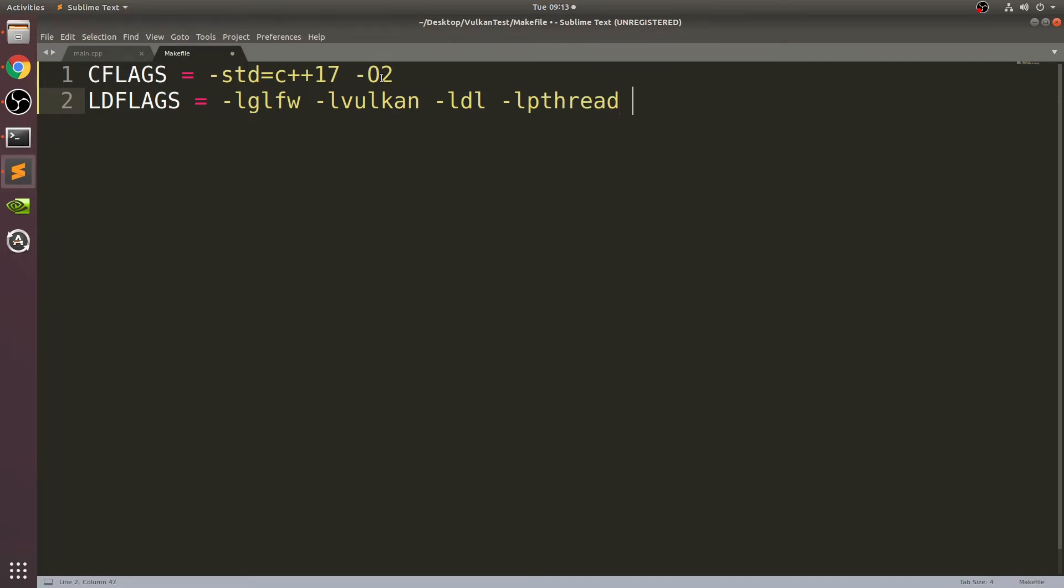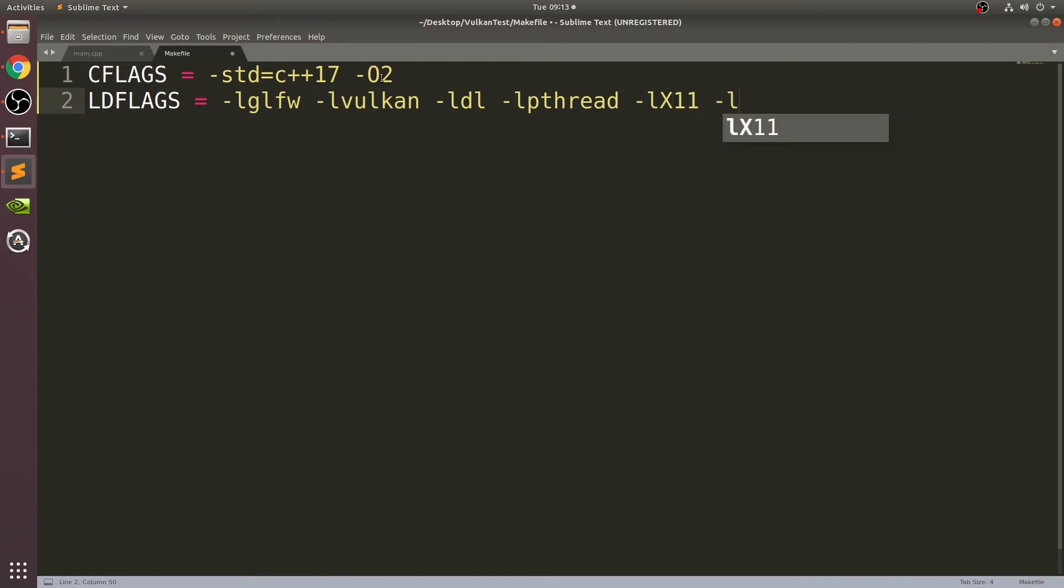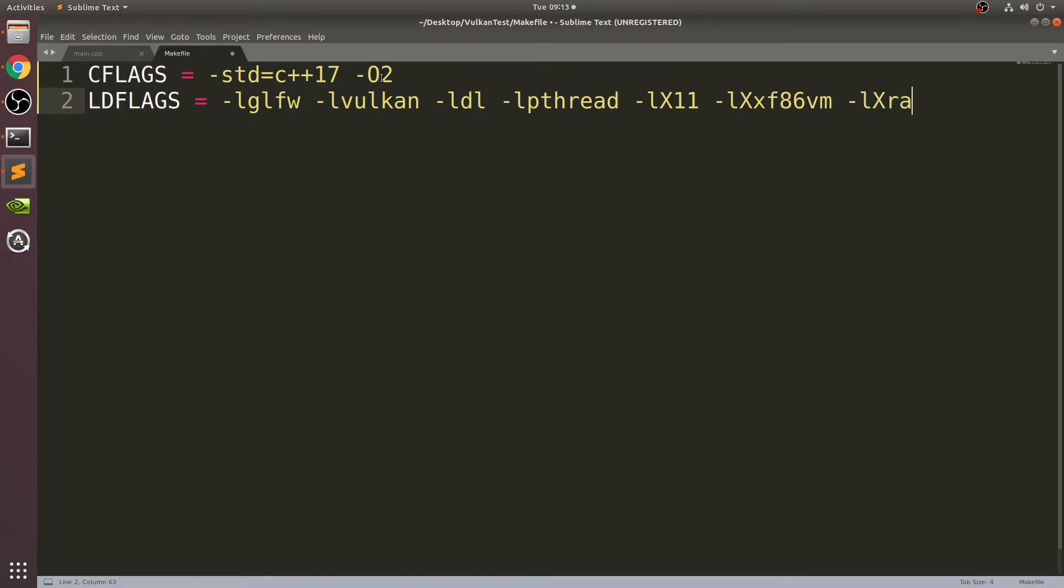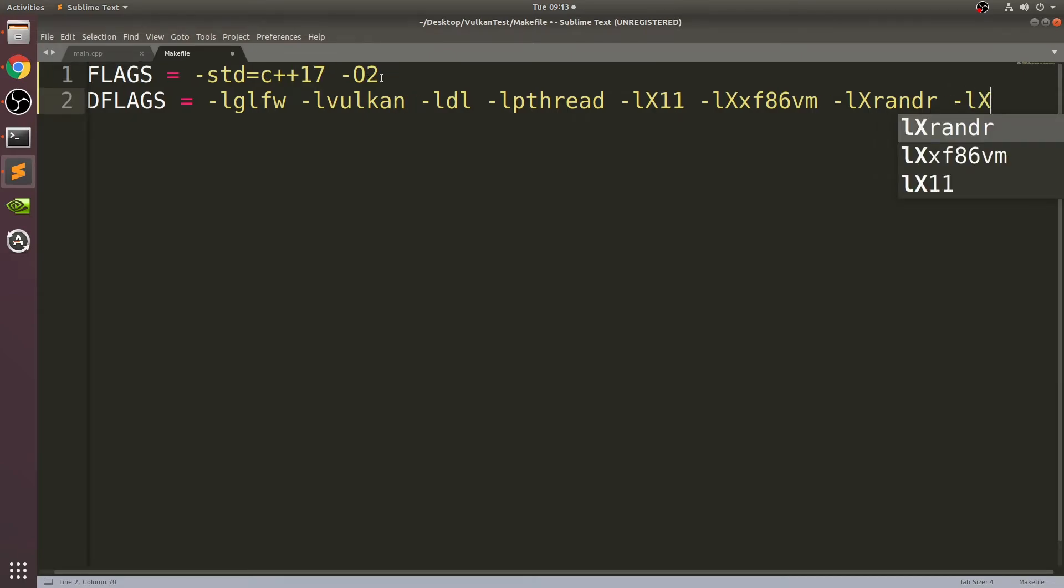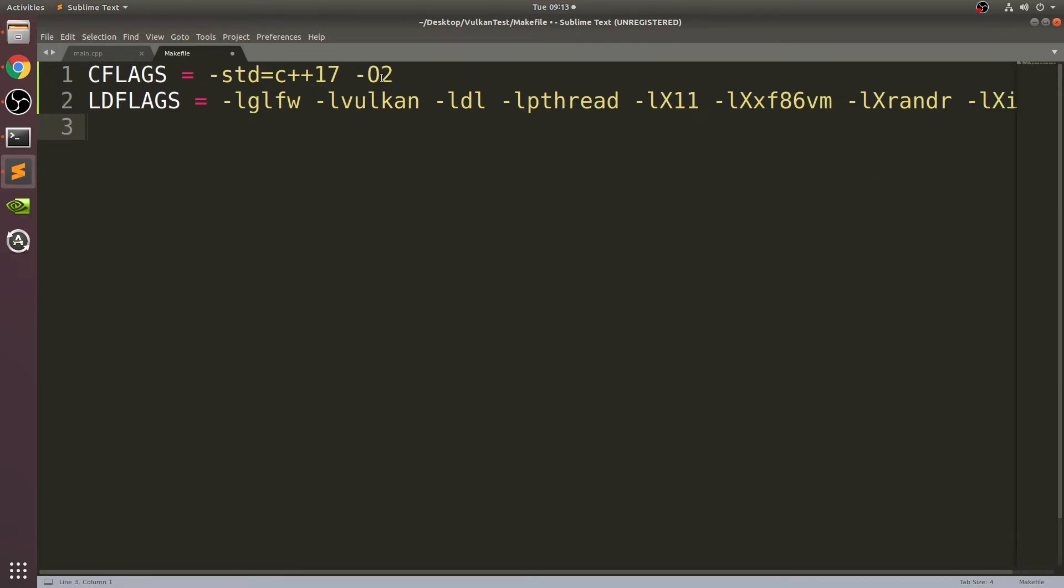Type -ldl space -lpthread, so far lowercase. I'll mention if it's uppercase. -lX11, capital X, space -lXxf86vm space -lXrandr, also rand with a capital R, space -lXi, capital X, lowercase i.